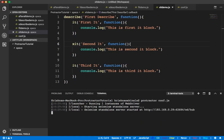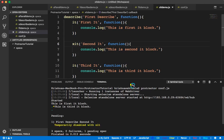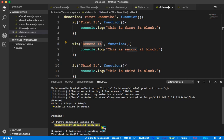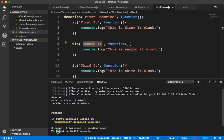Now I'll execute the same thing and we'll see what happens. It should execute first and third and skip the second one. And you see — this is the first it block, this is the third it block, and the second it is pending. It is giving me the fully qualified name with the describe block, clearly showing that in the first describe, the second it is temporarily disabled with xit. Three specs, zero failures, one pending spec — it is clearly giving this information in the console.